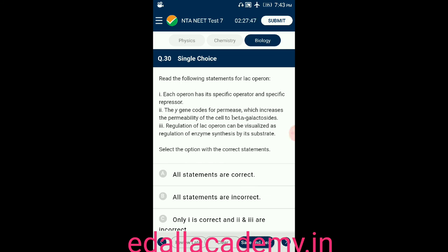Question number thirty: read the following statements for lac operon. Statement one: each operon has its specific operator and a specific repressor. Statement two: the Y gene codes for permease which increases permeability of the cell to beta-galactosidase. Statement three: regulation of lac operon can be visualized as regulation of enzyme synthesis by its substrate. All three statements are correct, so the correct option is A.